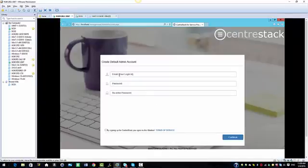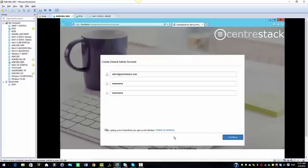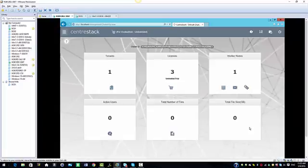Once the machine is rebooted, it will ask us to create our default admin account. I'm going to create my account using admin@centerstack.com. I'm going to create a password, re-enter the password, check the terms of services box, and select continue.